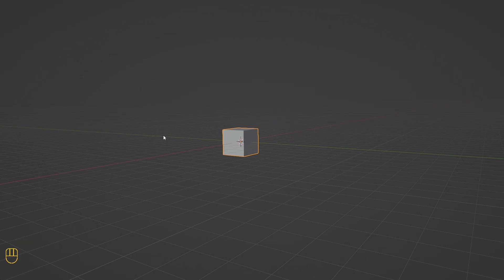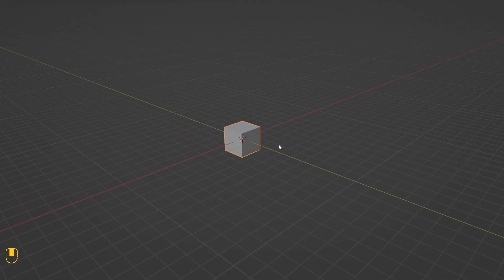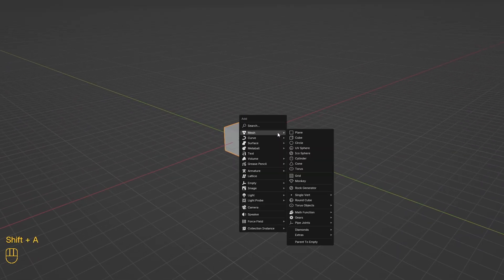Let's add another object to the scene. To add a new object, the shortcut key is Shift+A. Go to mesh and add a sphere.